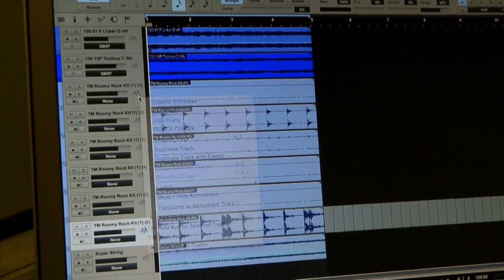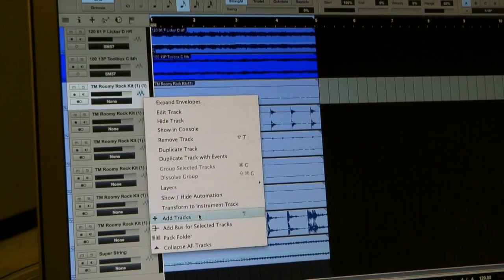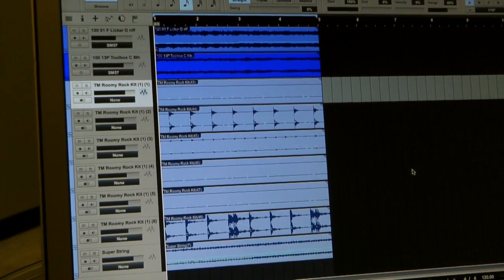So I could be editing these drums, moving things around, duplicating, copying, pasting as audio. And then if I decide I need to go change some notes, or I wanted to change that part, I can say Transform to Instrument Track. And it knows that those six audio tracks came from a single instrument track. And now I'm back to my single instrument track. It's a very, very cool feature.